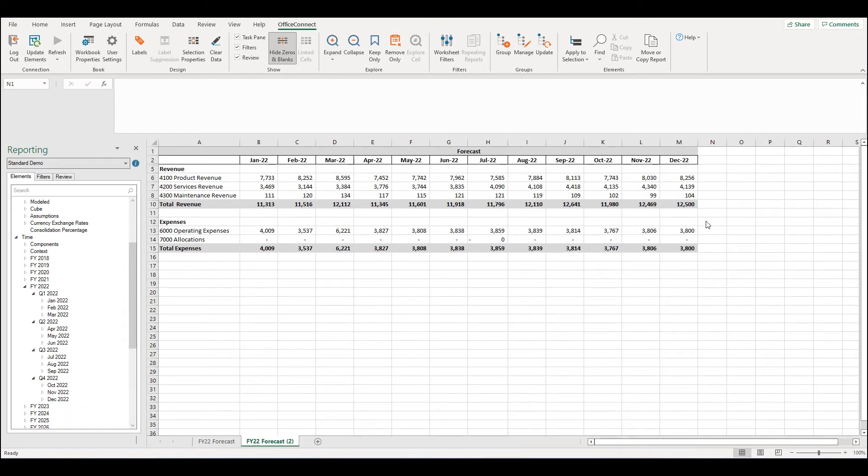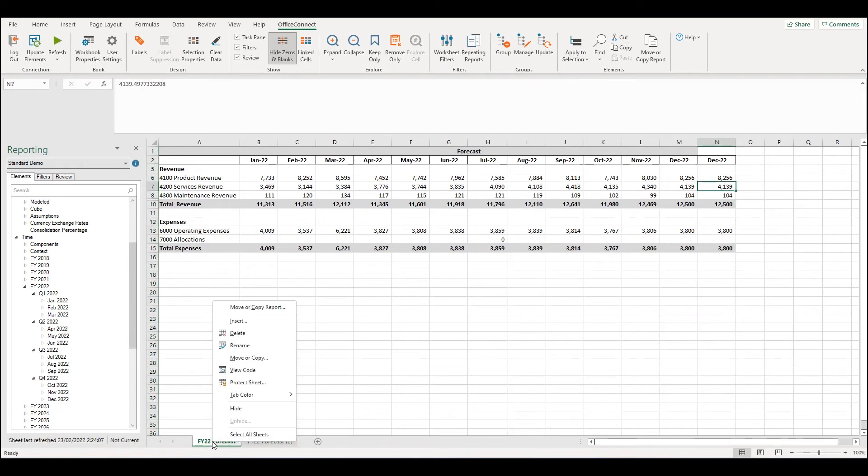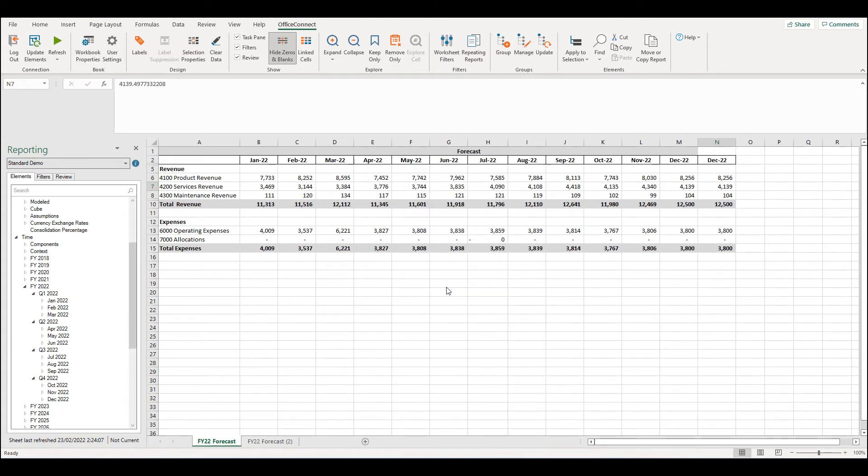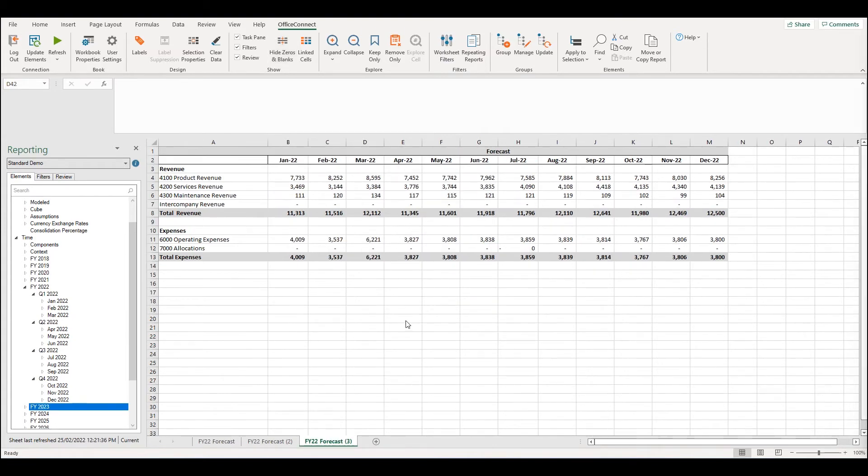Instead of using the Excel copy and paste functions, what we can do is we can right click on the sheet and at the top of the menu select move or copy report. From here I'm going to select create a copy, move to end and OK. Now when I look at the Office Connect ribbon, I can see that all the Office Connect functions are enabled.